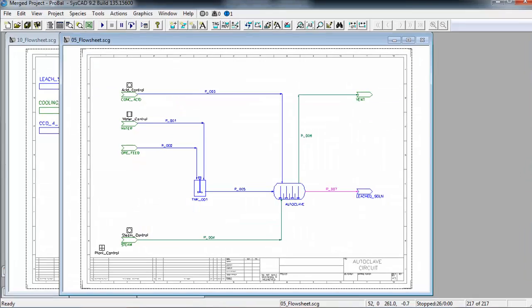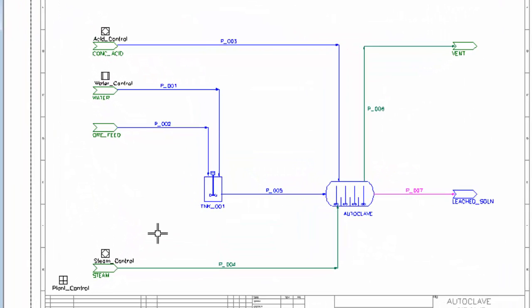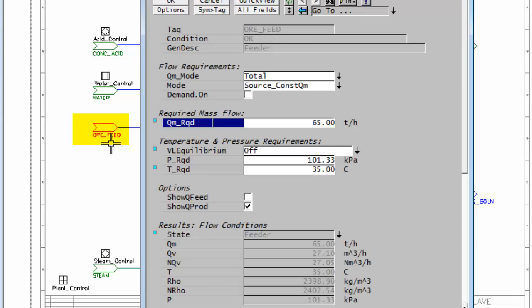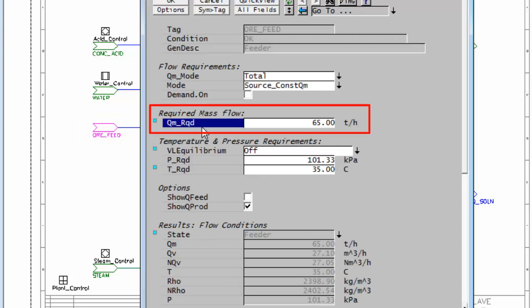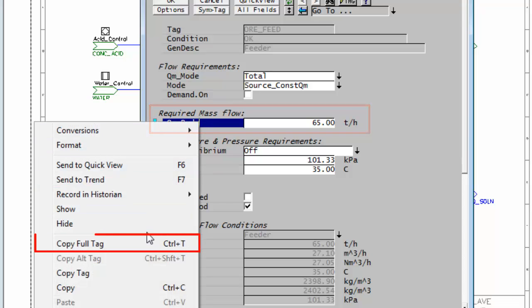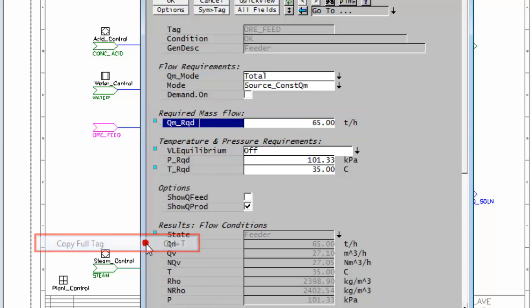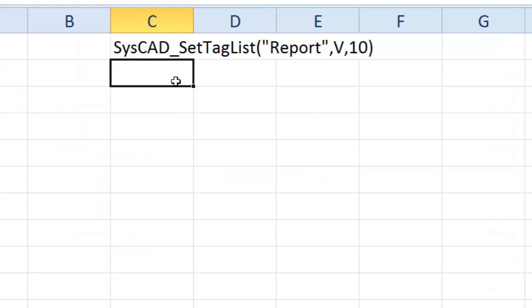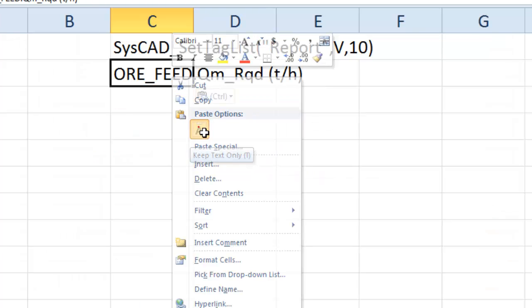If I open my CISCAD report, the first thing I'll say is the ore feed rate. So if I right-click on the feeder and I pick up the QM required, the mass row required, copy that full tag and paste that in.